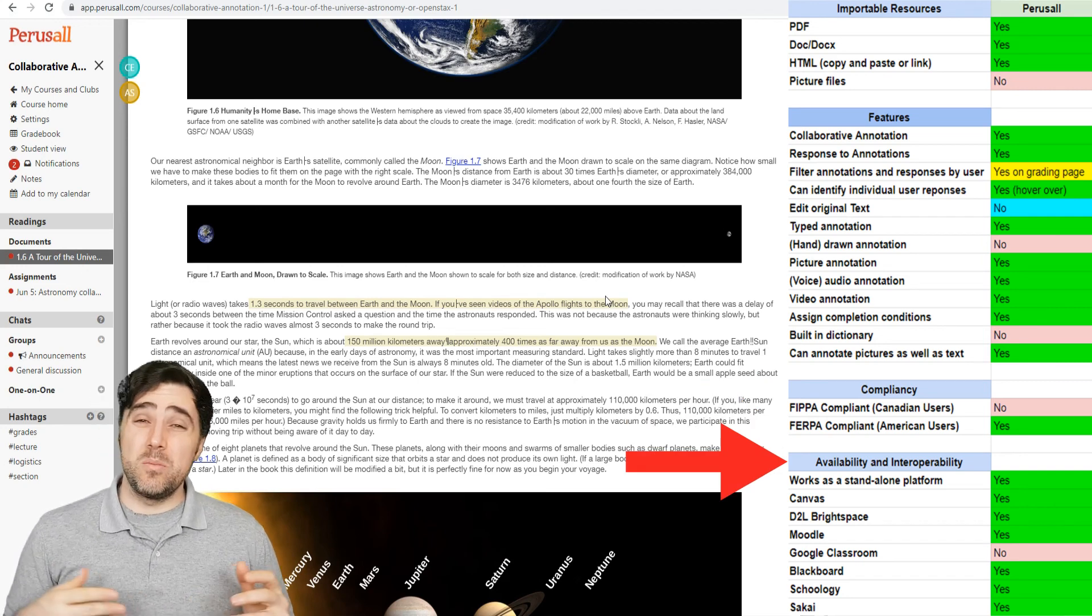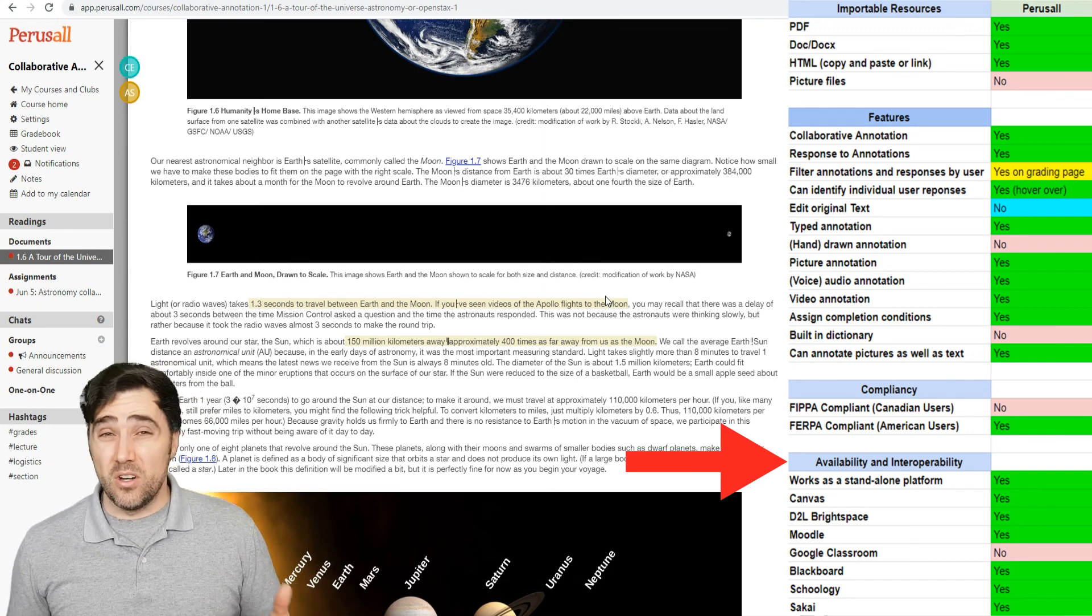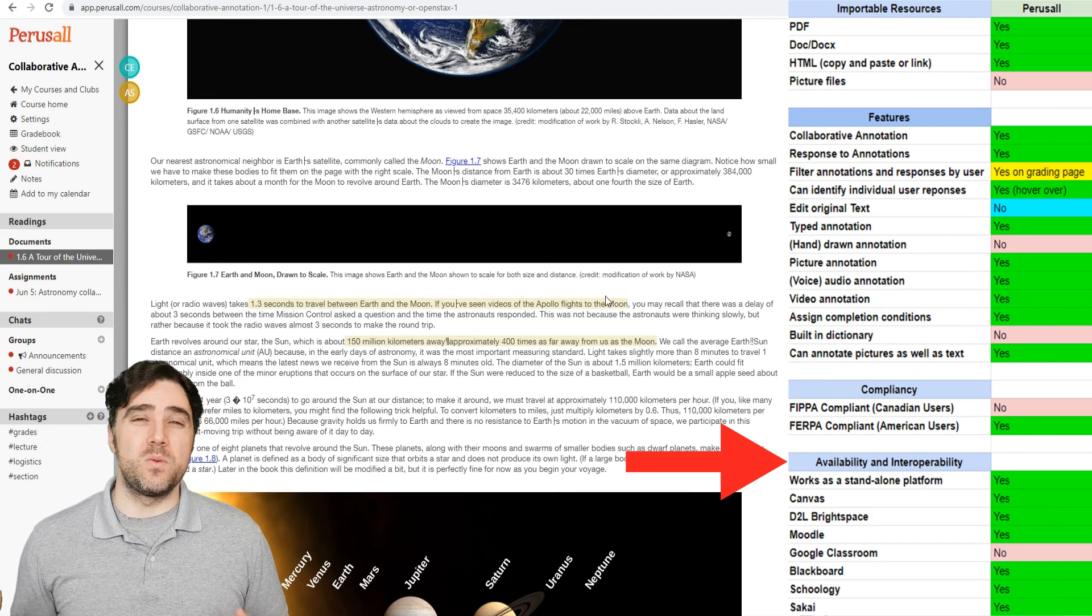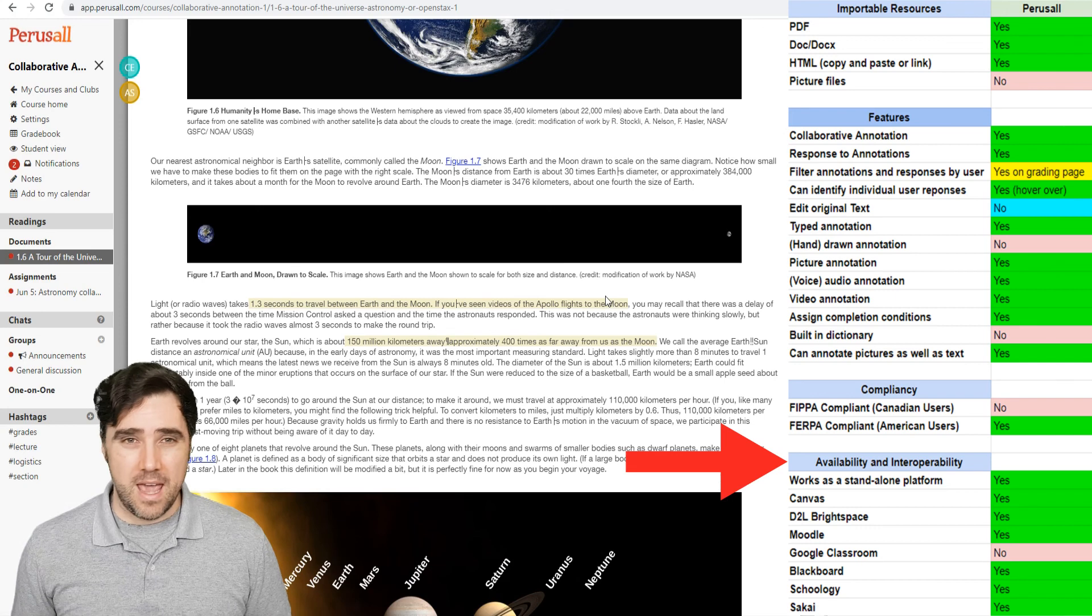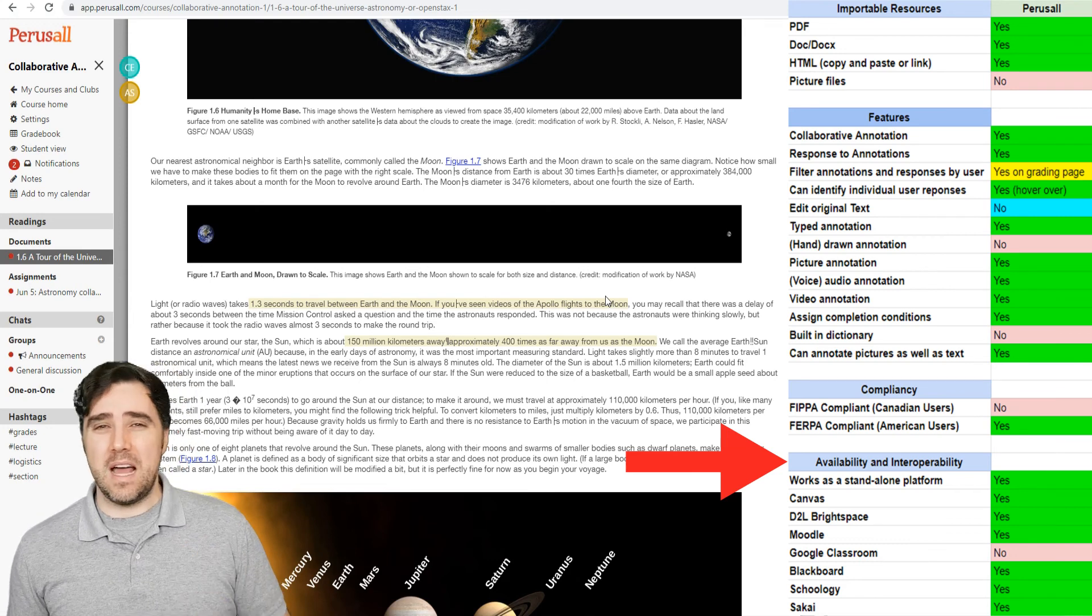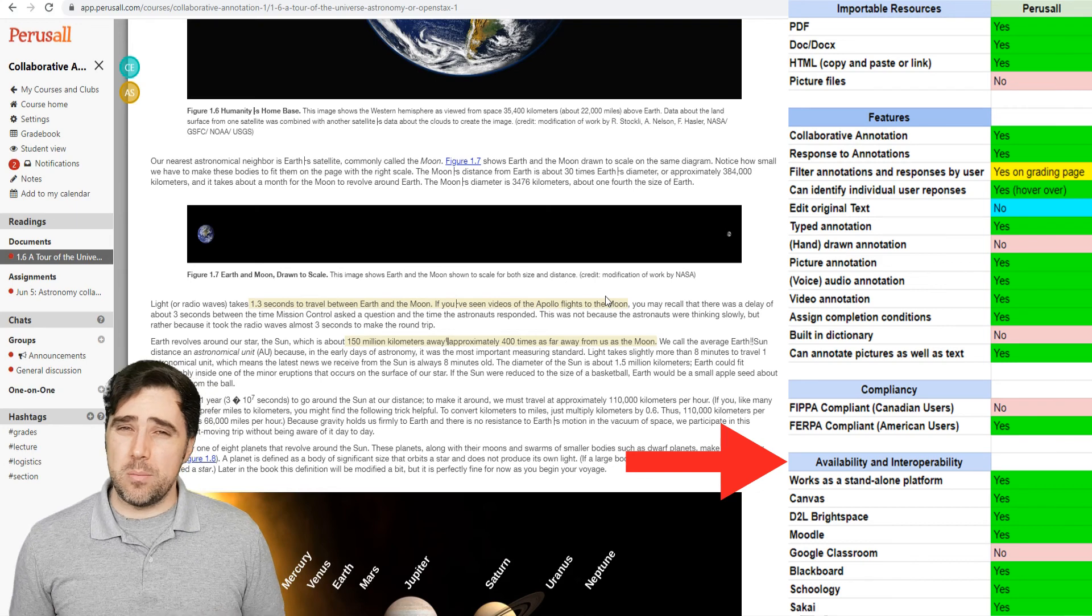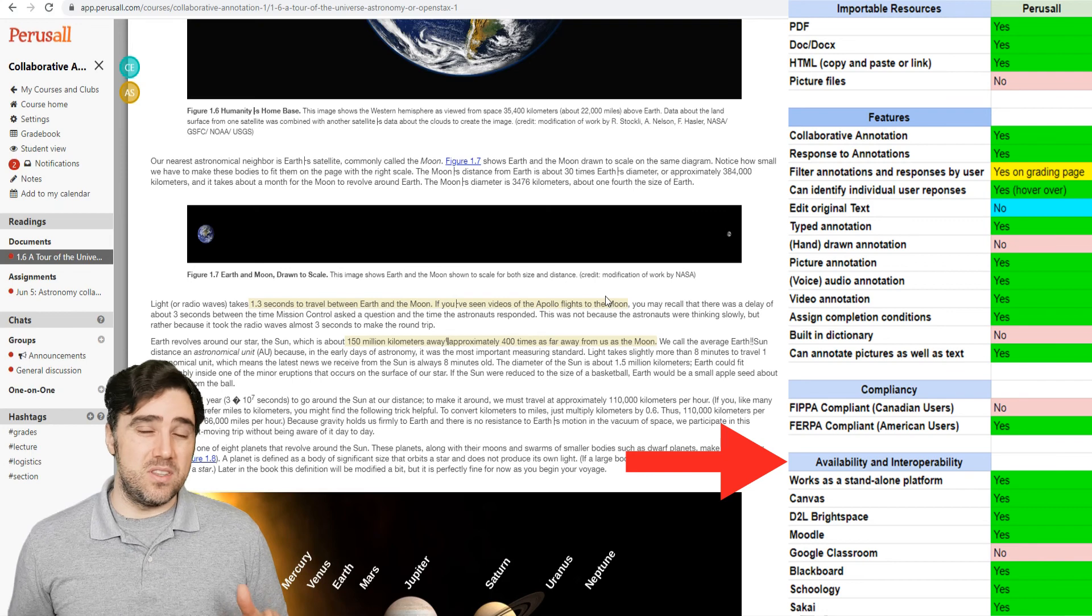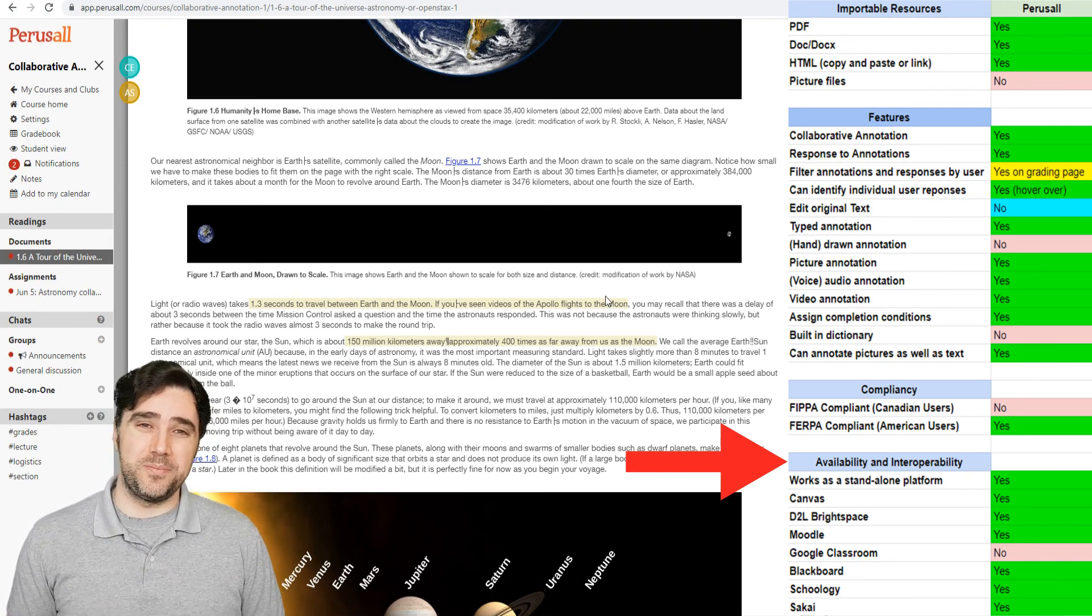Finally, in terms of the learning technology interoperability, and how it functions with different learning management systems, Perusall, because it's been around for so long, it already works with a lot of LMSs. So it works with all the big ones like Canvas, Blackboard, Moodle, Sakai. Unfortunately, they don't list Google Classroom as one of their supported LMSs, which again is unfortunate because there are a great deal of schools that are currently using that. And that's also something that perhaps they could work towards if they haven't already and just haven't posted about it on their website yet.